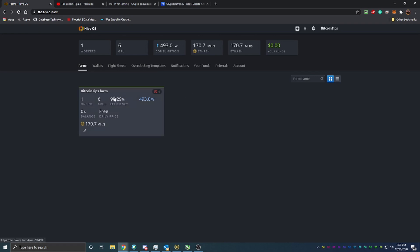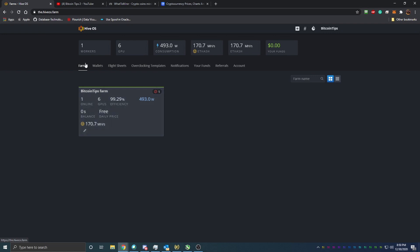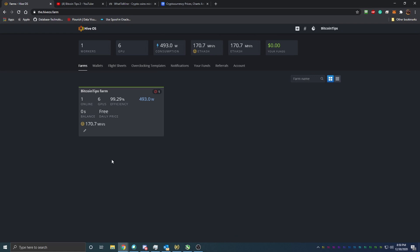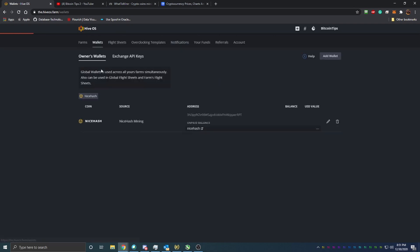As you can see, I have a farm called Bitcoin Tips Farm. You can see I have one rig online. The rig has six GPUs, efficiency is 99.29%, the overall rig is using 493 watts. I'll explain why I have a zero dollar balance - my fee price - because I don't have more than three rigs. It's mining at 170.7 megahashes. If you hover over these you can kind of see how that works out. If I wanted to create a new farm, you just come here and do that. I don't need a new farm, but that is how that works. On this page you also have some tabs here - Wallets. You can see right now I just have my NiceHash wallet hooked up here, and I will be doing a more in-depth video on setting up NiceHash wallet with a flight sheet to mine through NiceHash.